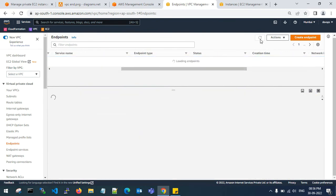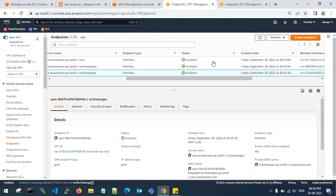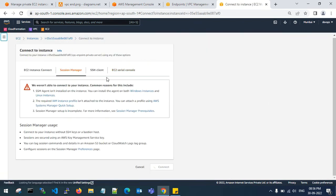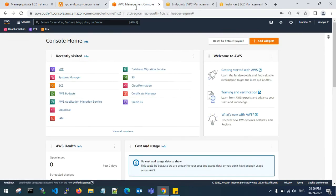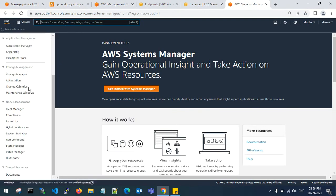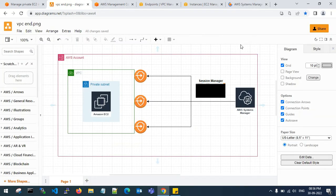So these are the VPC endpoints — you connect through them via Systems Manager to reach the private server. Let me check — the VPC endpoints are now in available state. Let's get back to the EC2 console and check the machine. SSM Manager is still not booted up yet. Go to Systems Manager — as shown in the AWS diagram, I will go to Systems Manager and connect to my EC2 instance which is in the private subnet.